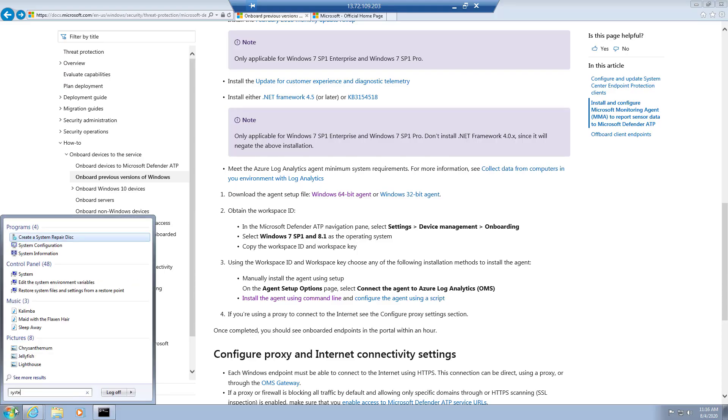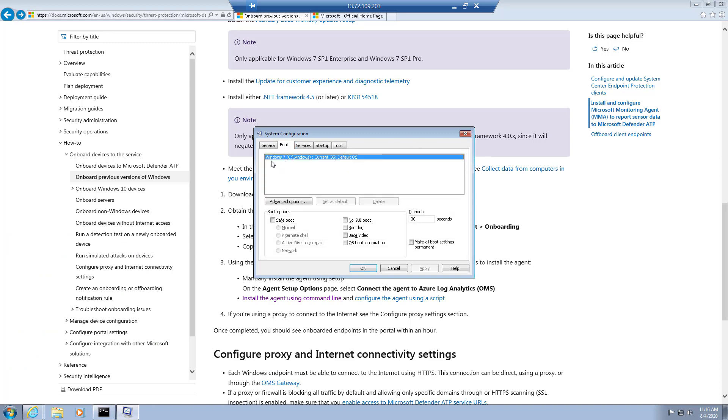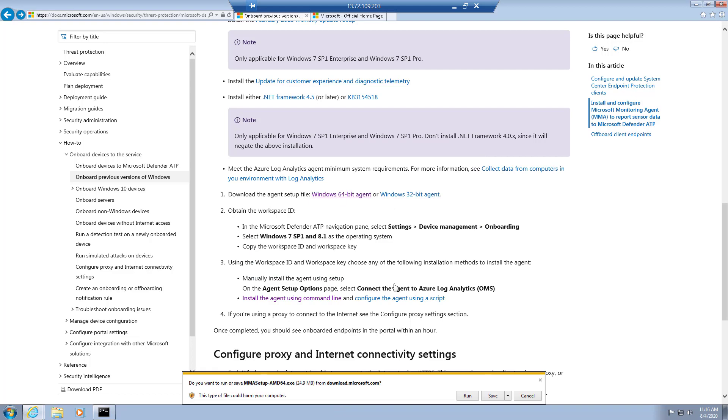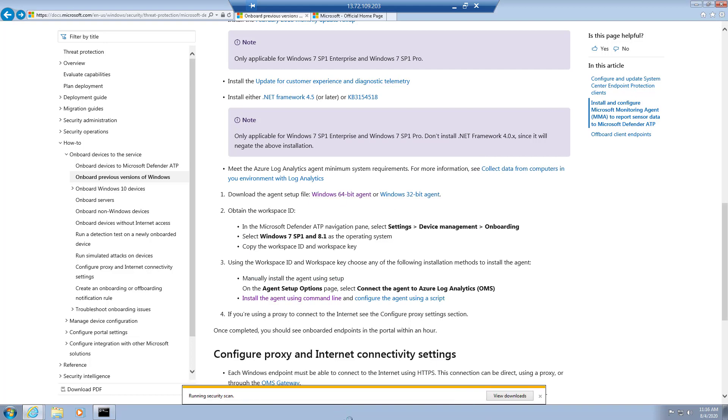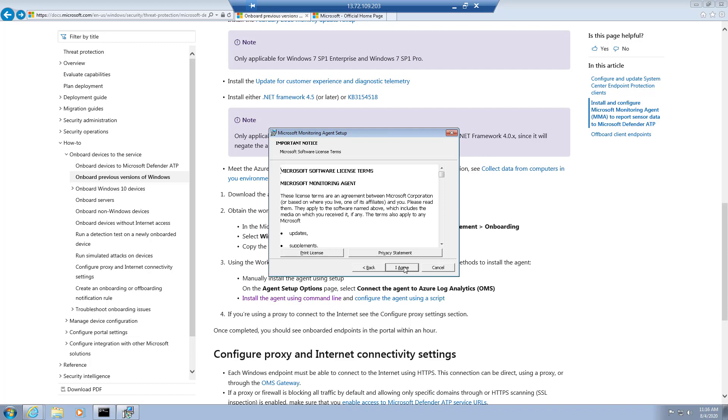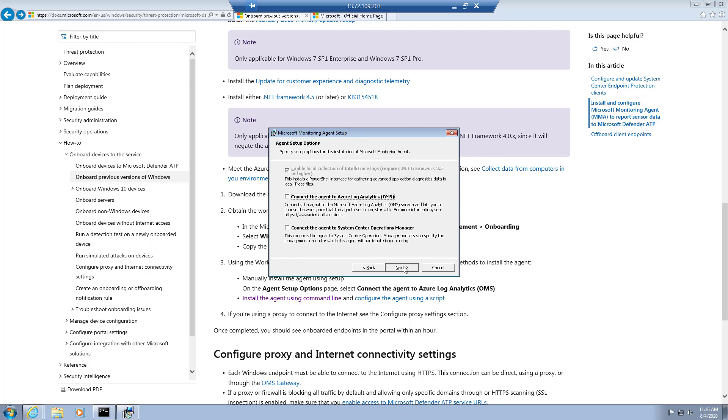So I'm here on a Windows 7 device and I'm just pulling up the config so you can see that I am on Windows 7. I'm going ahead and installing the MMA agent from the support article I just referenced, and I'm walking through the wizard for the monitoring agent setup.